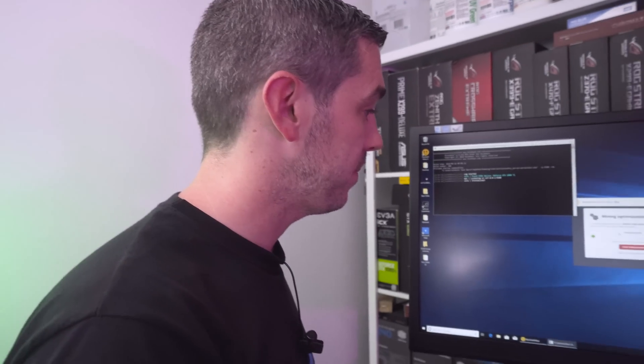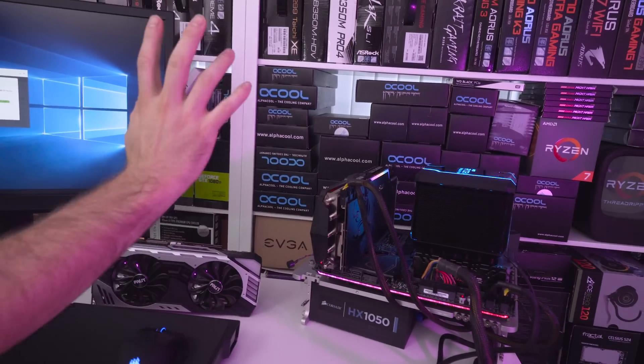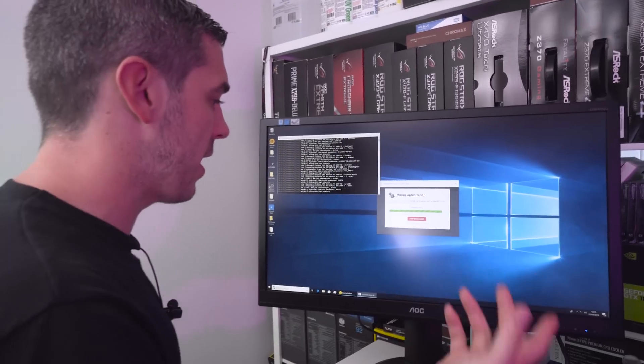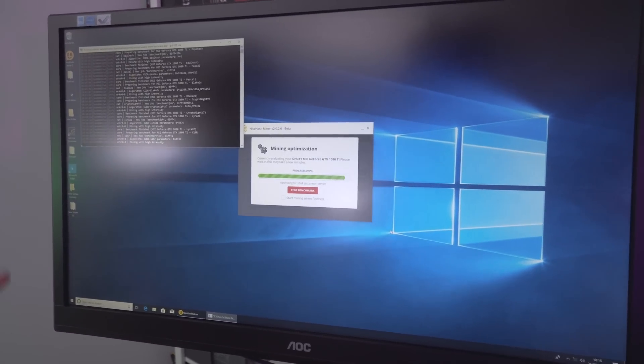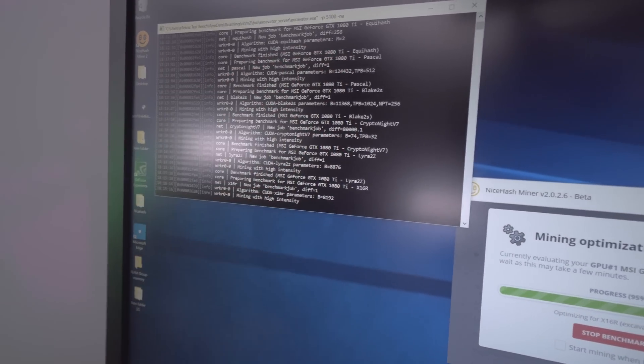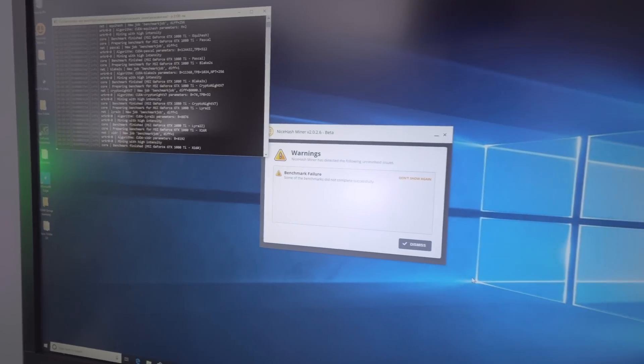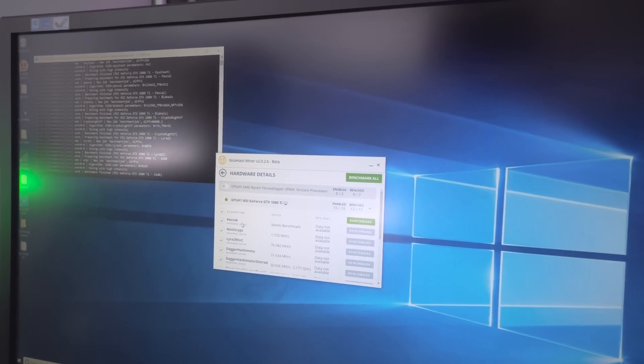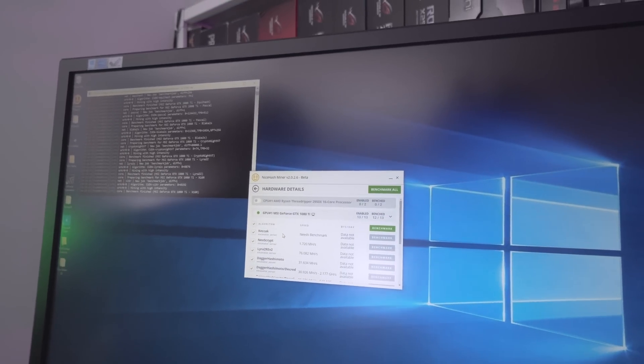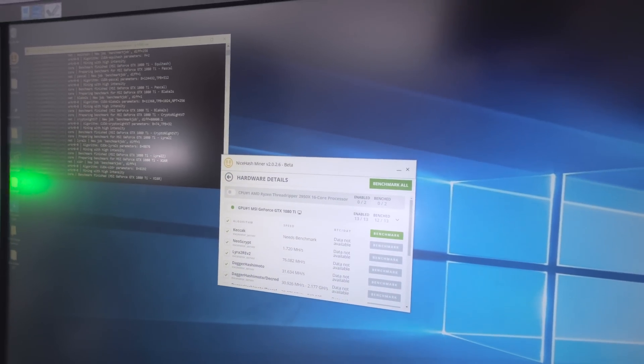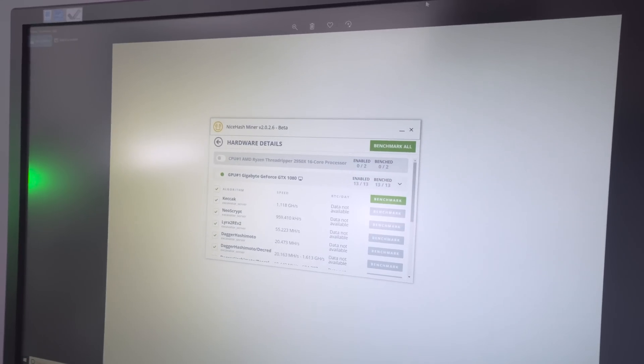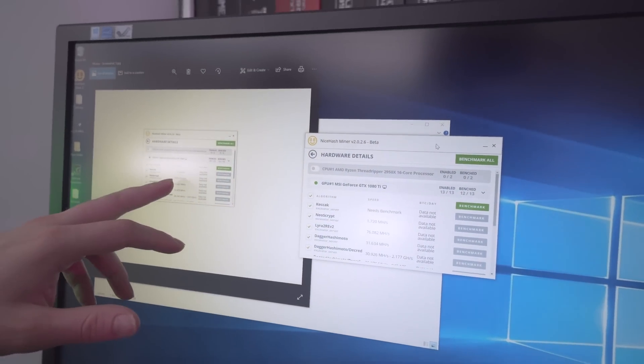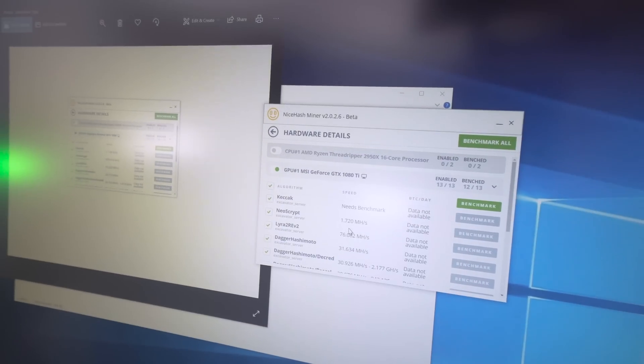Back again at 95% with the 1080 Ti MSI Trio X, probably one of the nicest 1080 Ti's on the market with the RGB and everything. You can see the command prompt going with all the different algorithms. Kryptonite version 7, Equihash, just waiting for it to finish. Benchmark finished, though there was a failure on one algorithm.